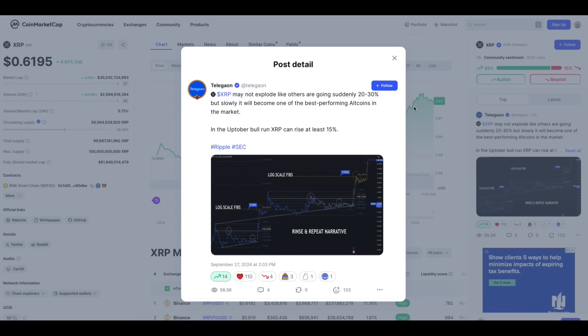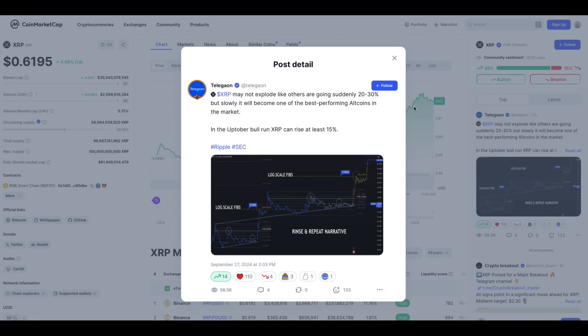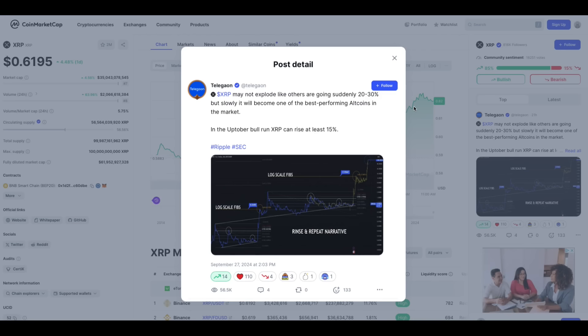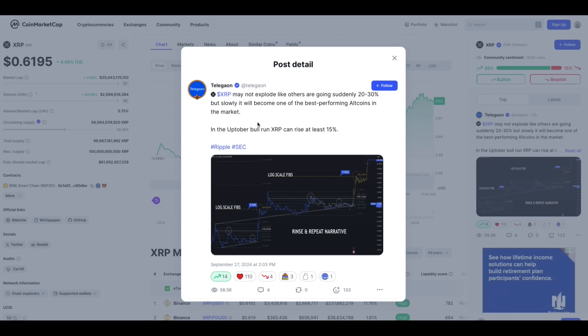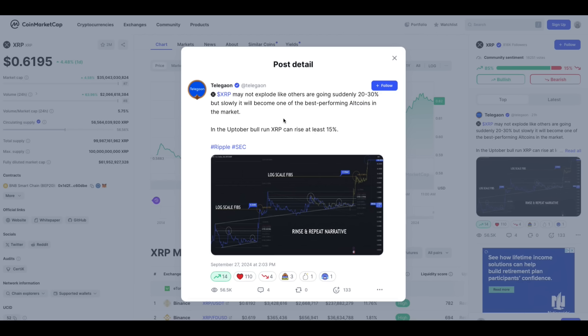Hey everybody, this is the Digital Asset Investor and we've got some movement in XRP this morning. I like this. I was at CoinMarketCap, went to the XRP page and it was sitting right up here: XRP may not explode like others are going suddenly 20 to 30 percent, or it might. I've seen it do it. But slowly it will become one of the best performing altcoins in the market.